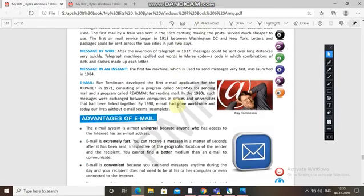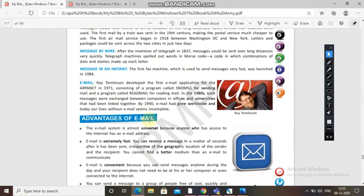After the invention of the telegraph in 1837, messages could be sent over long distances very quickly. Then the first fax machine, used to send messages very fast, was launched in 1984. Email was introduced when Ray Tomlinson developed the first email application for the ARPANET in 1971, consisting of a program called SNDMSG for sending mail and READMAIL for reading mail. In the 1980s, such messages were exchanged between computer offices and universities linked together.